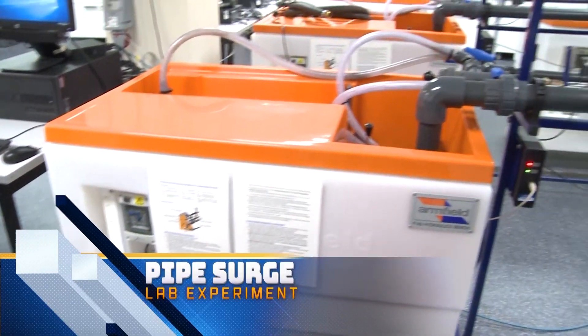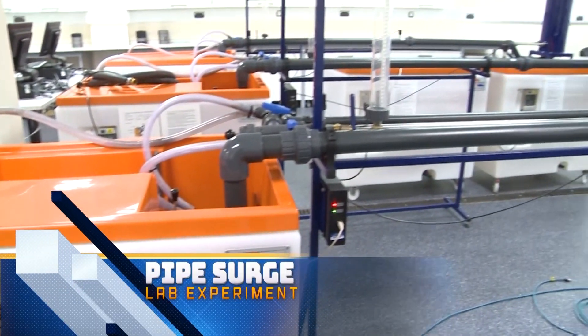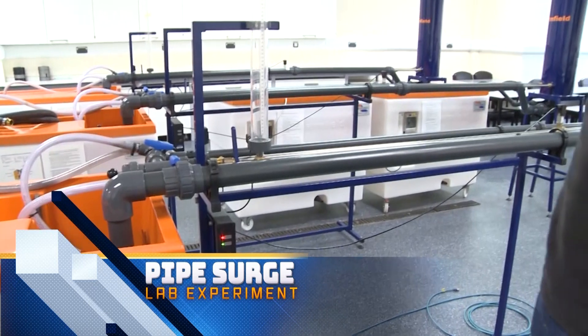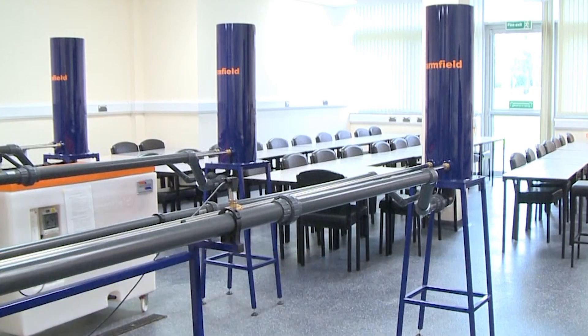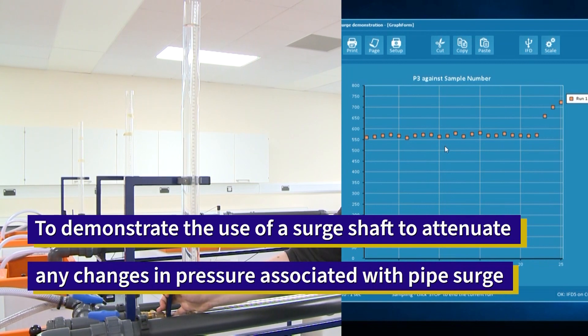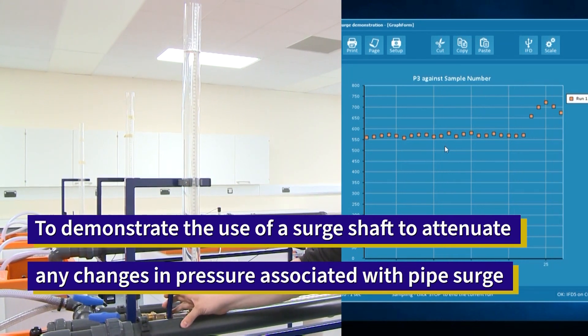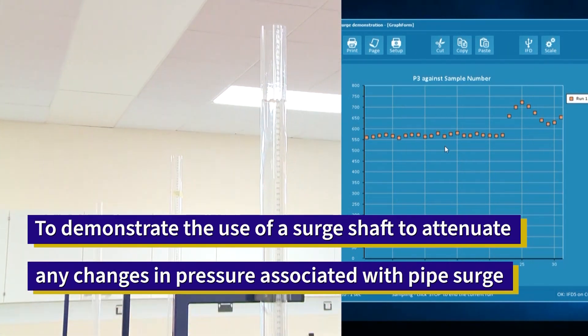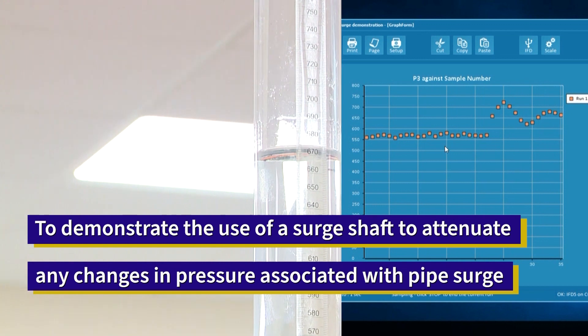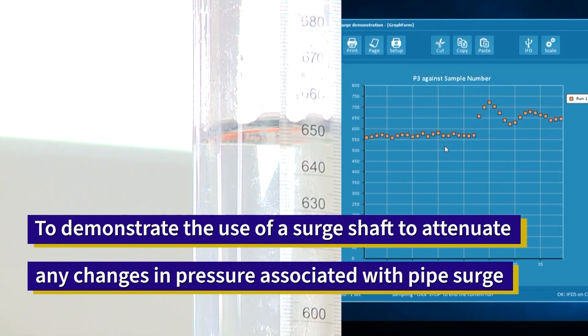In today's video, I would like to demonstrate a pipe surge lab experiment. The main objective of today's exercise is to demonstrate the use of a surge shaft to attenuate any changes in pressure associated with pipe surge.